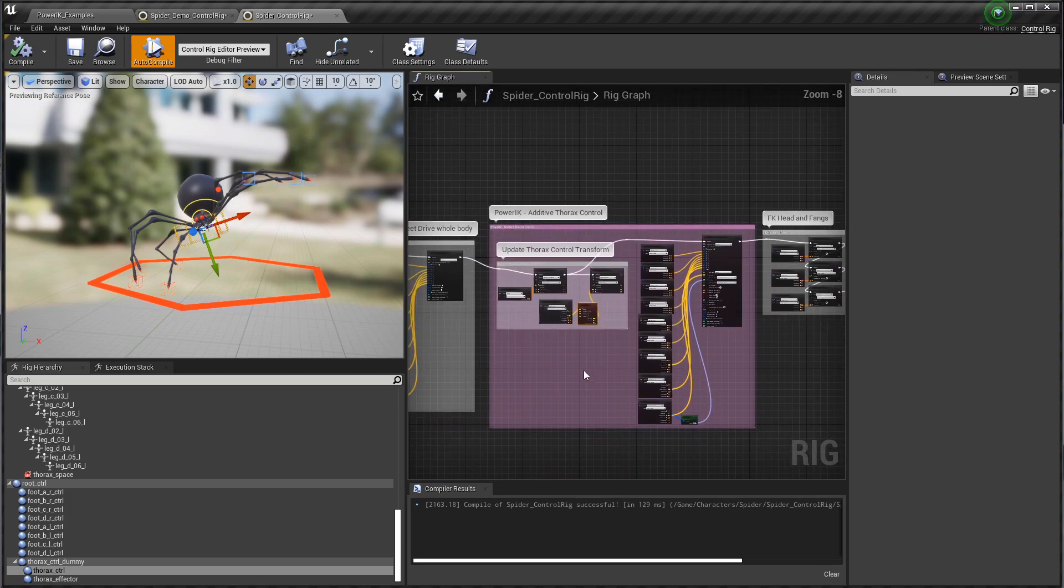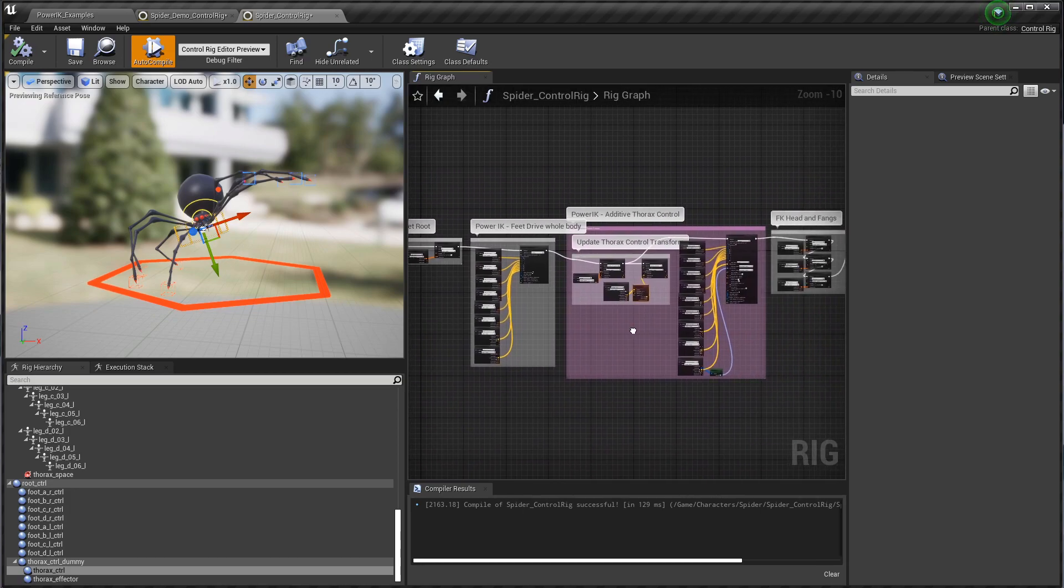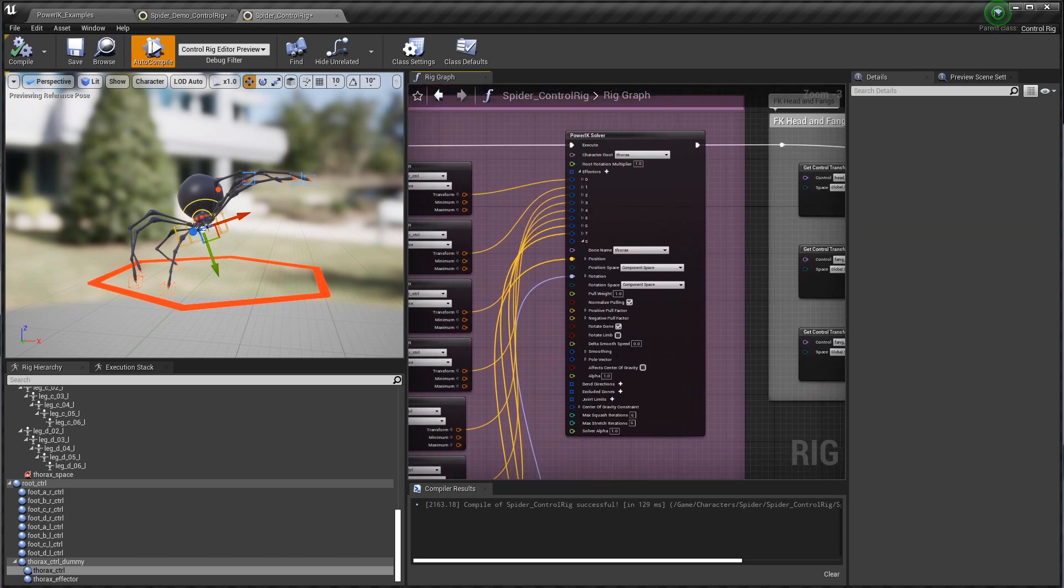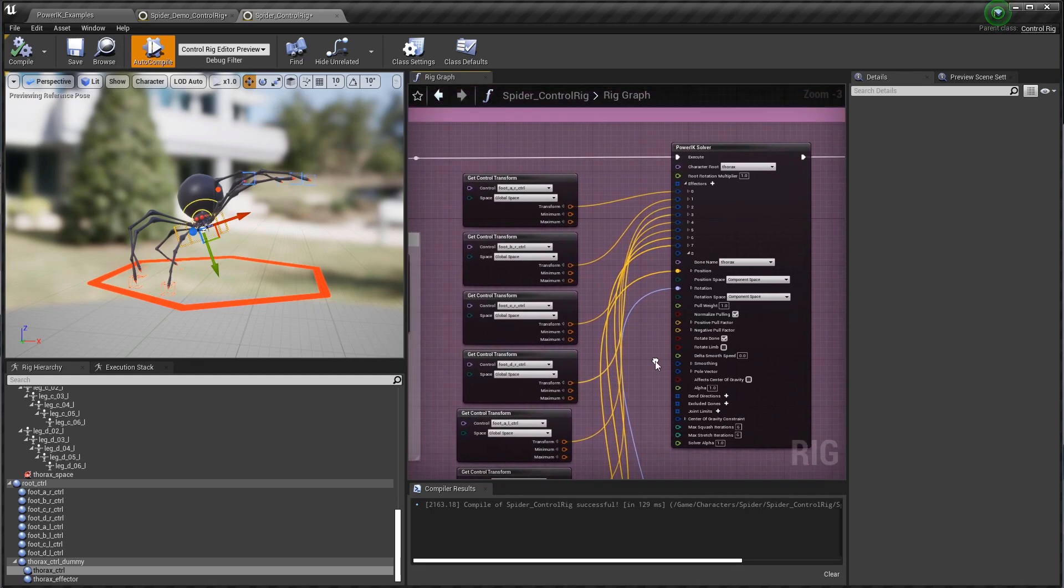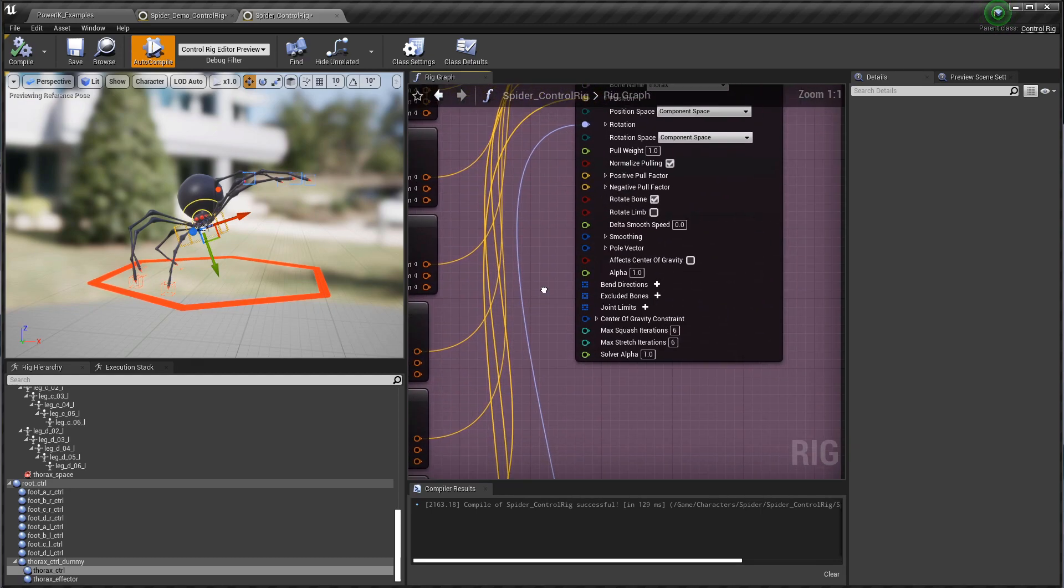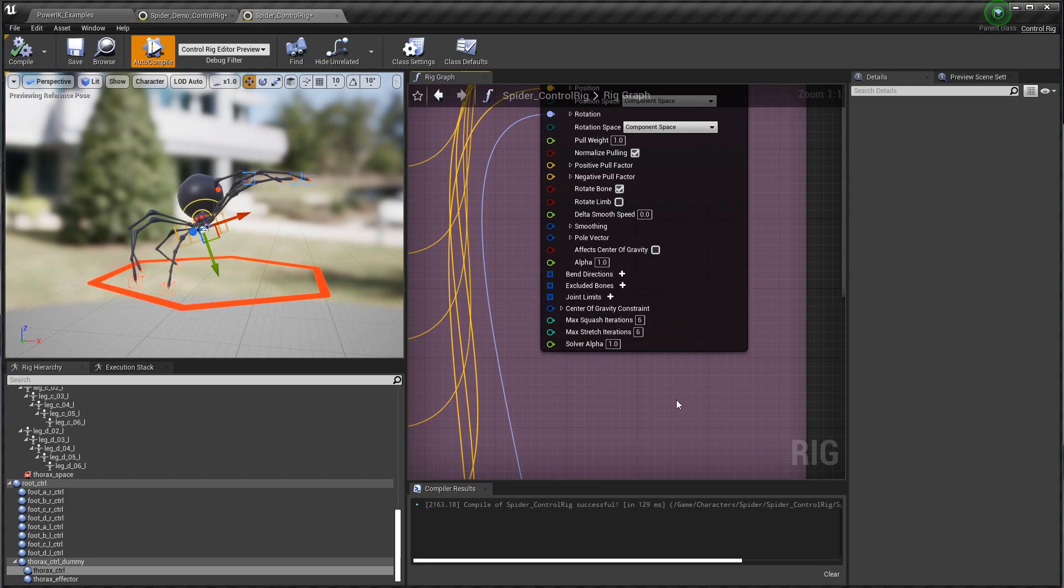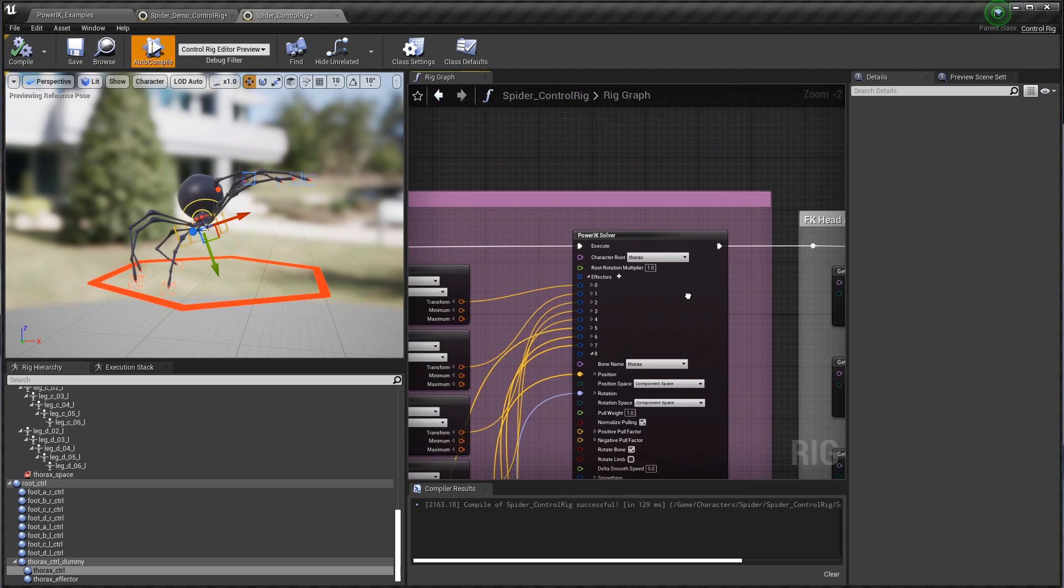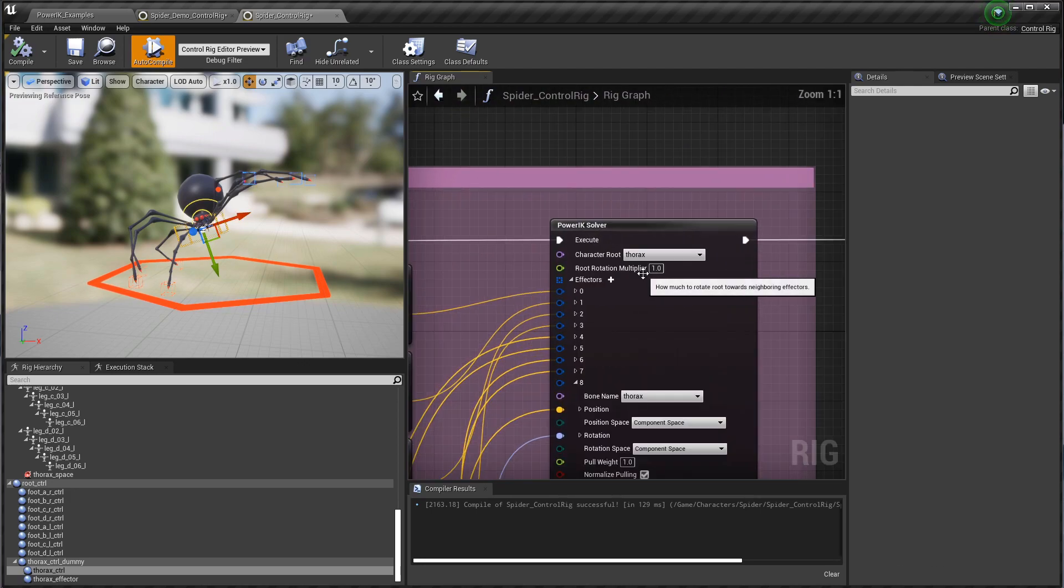These are the general principles necessary to create control rig setups with PowerIK, very similar to the PowerIK solver node that you may be familiar with in the anim graph. It's actually the exact same data structure, but here you can specify the effectors and drive them directly with controls through control rig. You all do of course have access to the bend directions, excluding bones, joint limits will be coming online in a subsequent update, and the center of gravity constraint. You can turn the entire effect on and off and blend it on and off with the solver alpha value, and you can change the amount that the thorax is going to rotate with this root rotation multiplier.